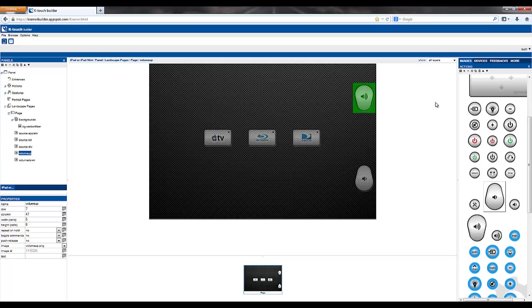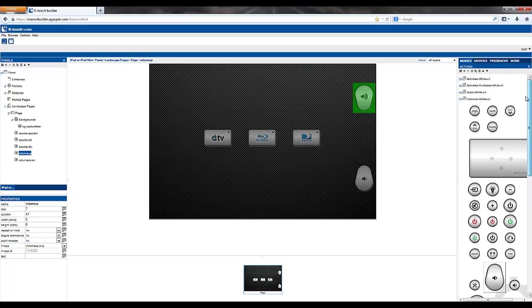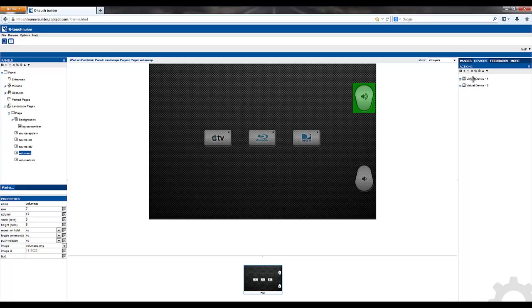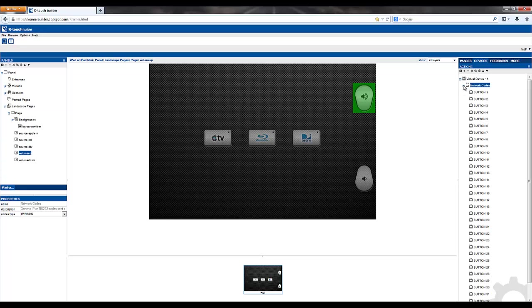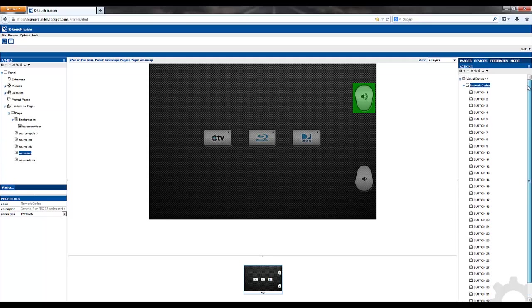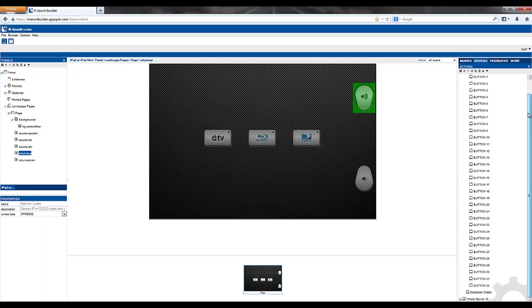The next step is to assign commands to these buttons. Go to the devices tab, where you'll find virtual device 11 and virtual device 12. All of the commands for your virtual buttons are within these two devices. So we're going to expand this, and then we expand network codes.